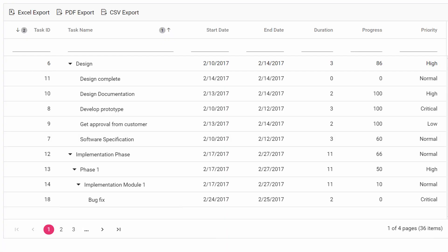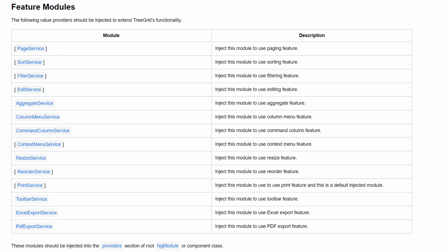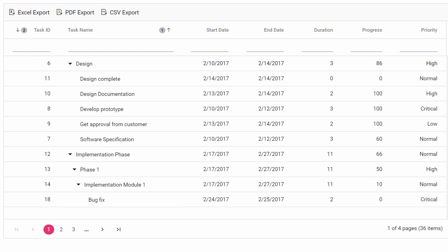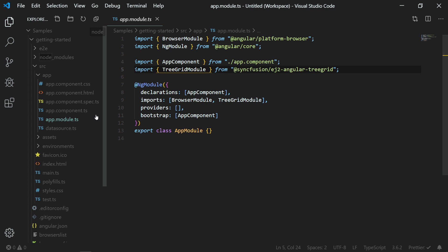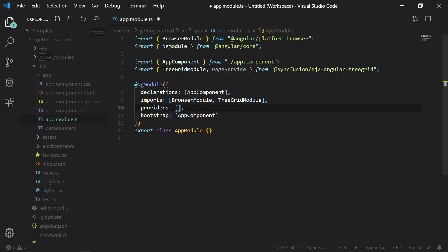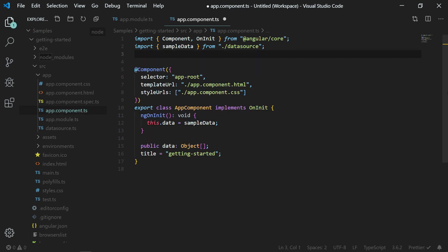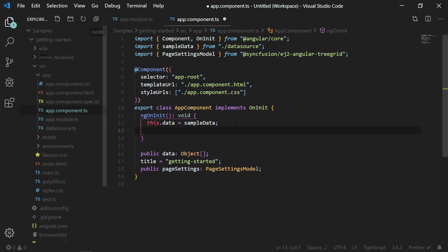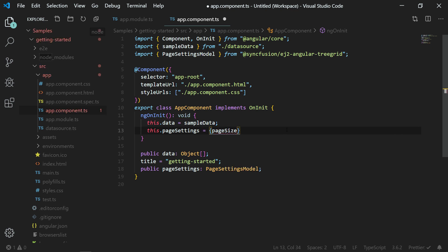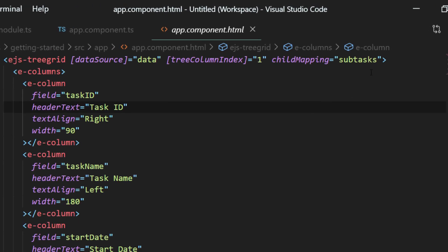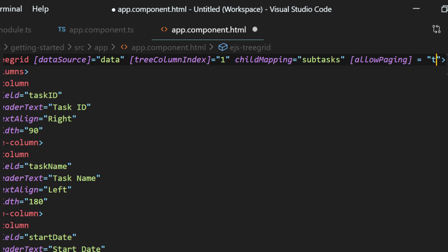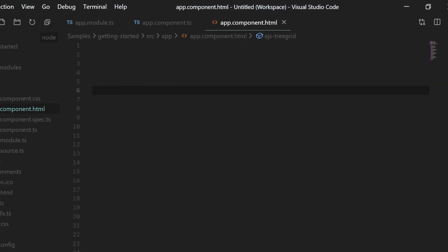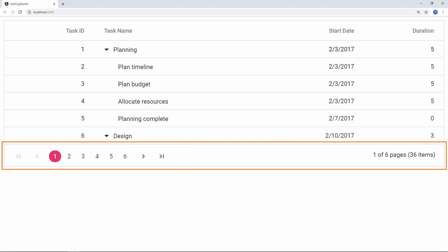Let me move on to the third and final part of this video: adding important features to the Angular Tree Grid. The Tree Grid component has a powerful set of features like paging, sorting, filtering, exporting, and many more. They are segregated as modules, and to use any specific feature you can import that specific module from the package. To enable paging, open app.module.ts, import the PageService module, and add it to the providers array in the NgModule section. In app.component.ts, import the PageSettingsModel. In the app component class, create a PageSettingsModel object named pageSettings, and in the ngOnInit method, set the value — you can provide the page size to show the number of rows per page. Open app.component.html, add the allowPaging property to the Tree Grid and set its value to true, then assign the page-related options to the pageSettings property. Save the file and you can see the Tree Grid updated with the pager.